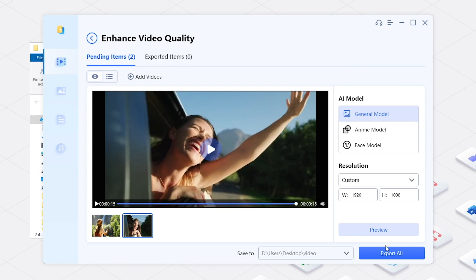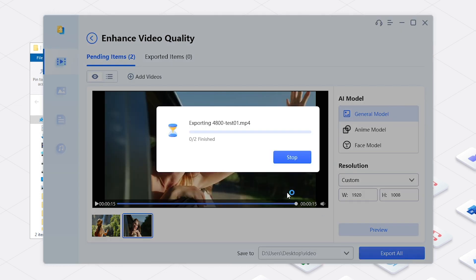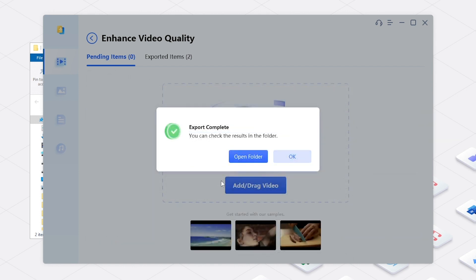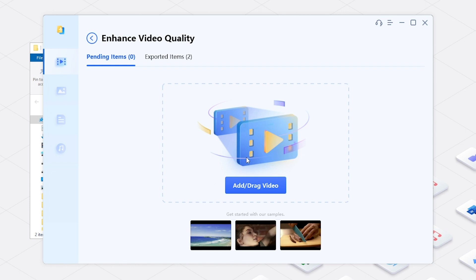Click Export. It will start enhancing the video. When the process is complete, check Enhance Videos.